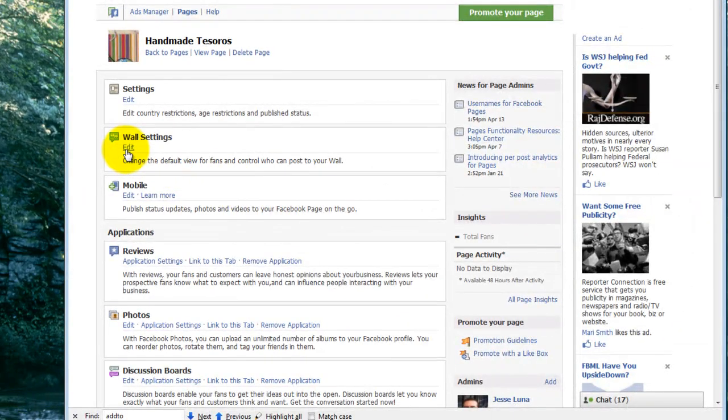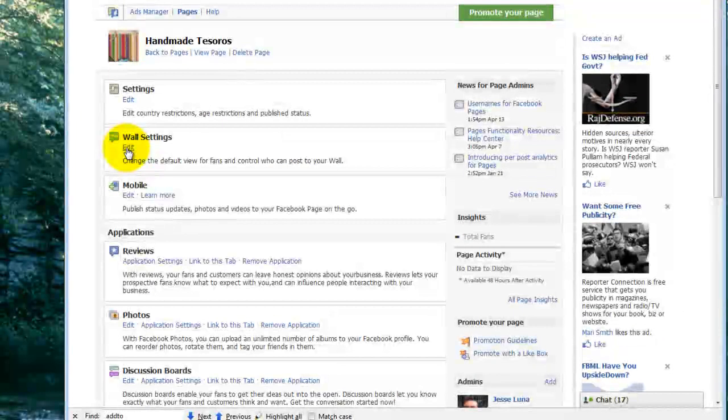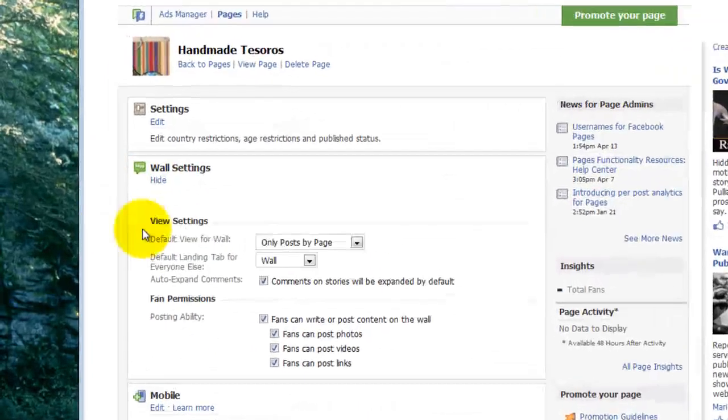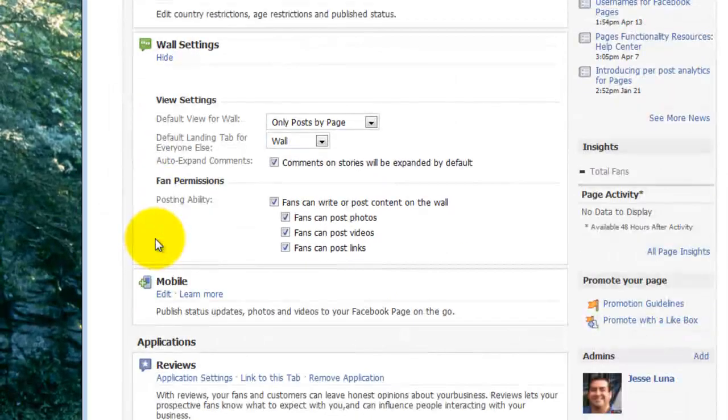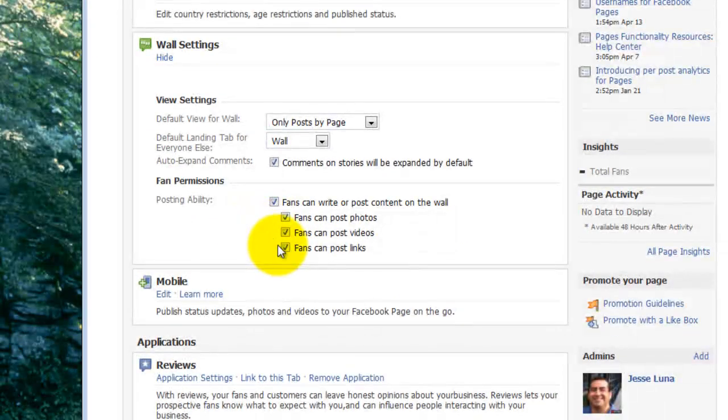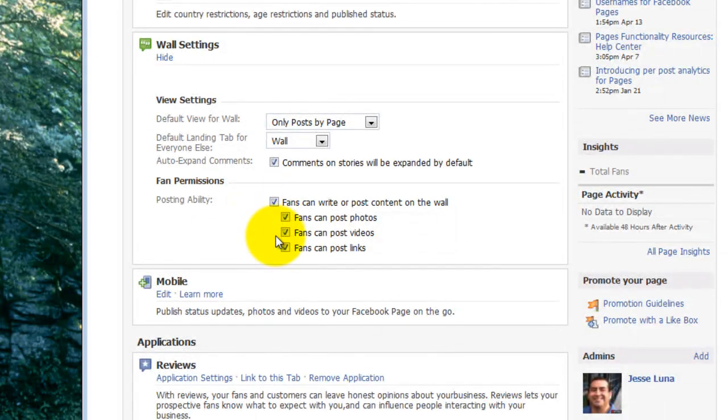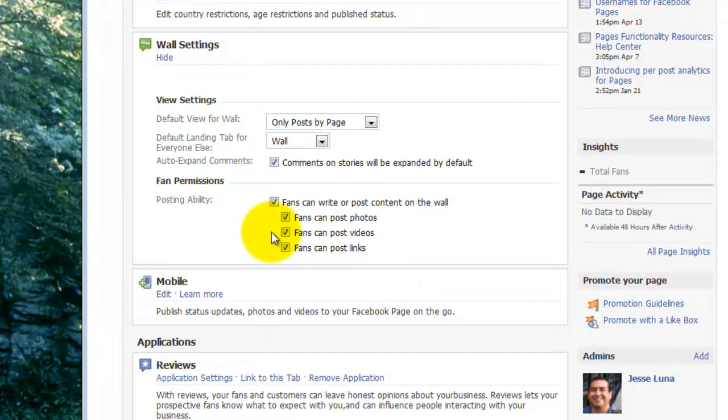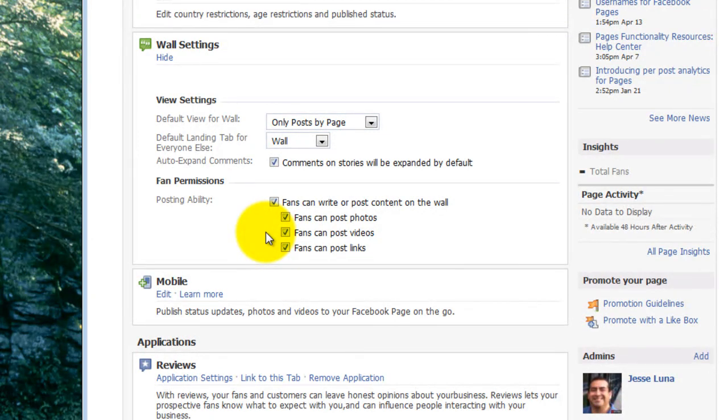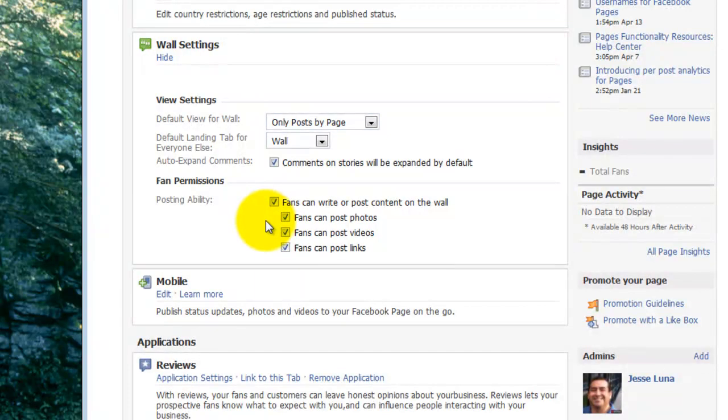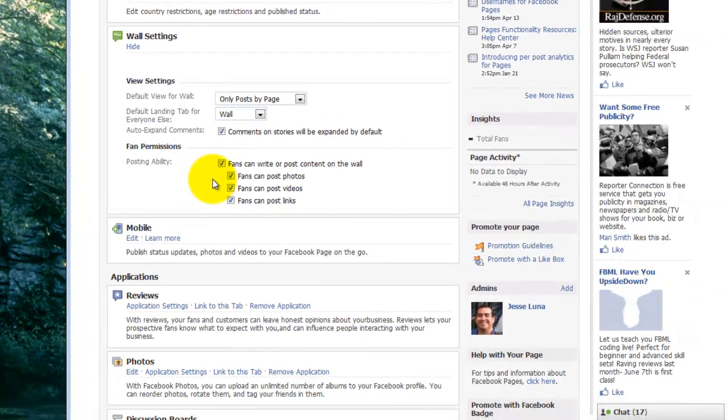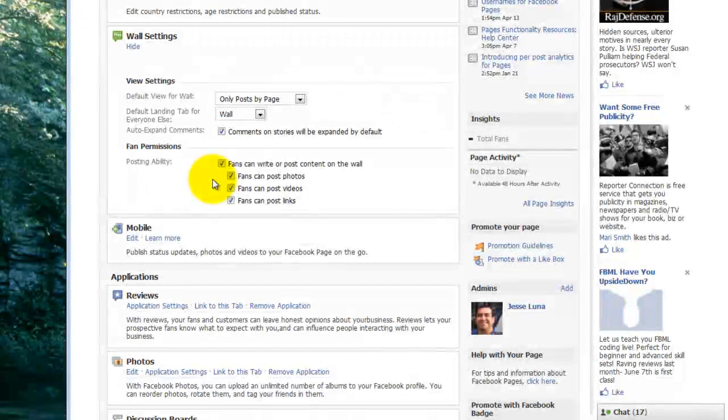And I just want to take a look at some of the wall settings. An important section is to make sure these are all checked on here. And these are the fan permissions. And this will help you get your fans more activated in things that are going on with the fan page. It will allow them to post photos, videos, and links on there. We want to make sure that that's turned on.